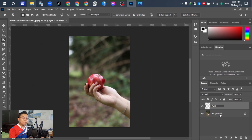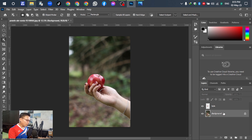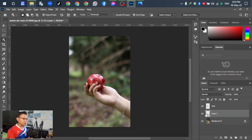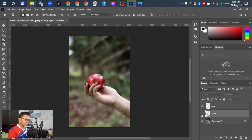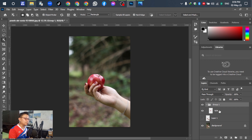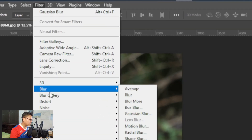For the second one, select and select the hand — okay, select the hand and press Ctrl+J to duplicate. Then close the eye of the hand layer, select the first one, and press Ctrl+J to duplicate again.